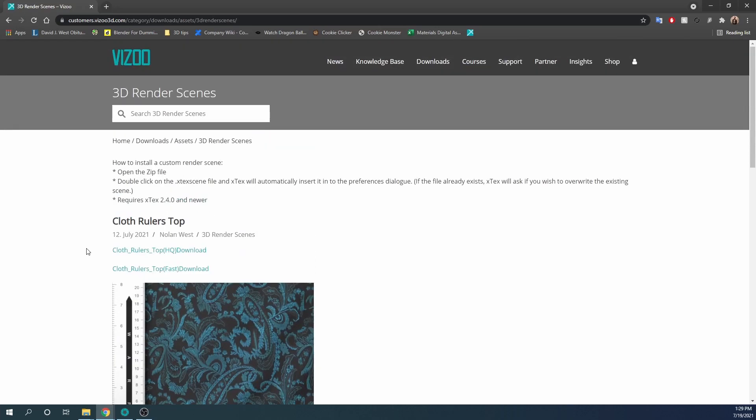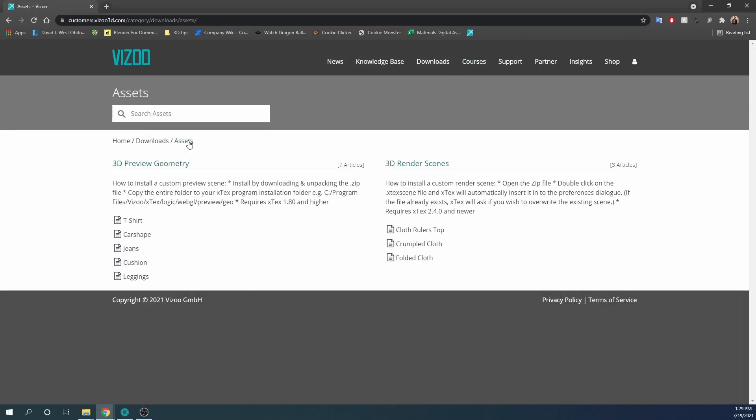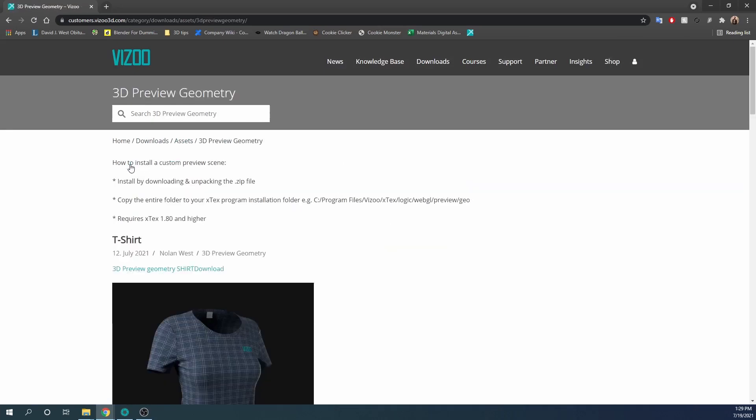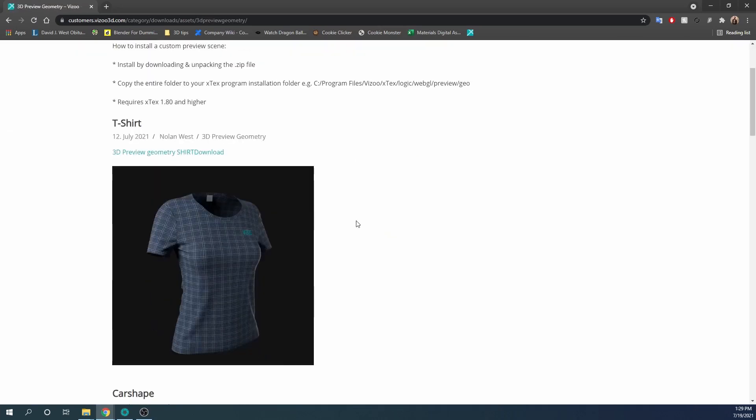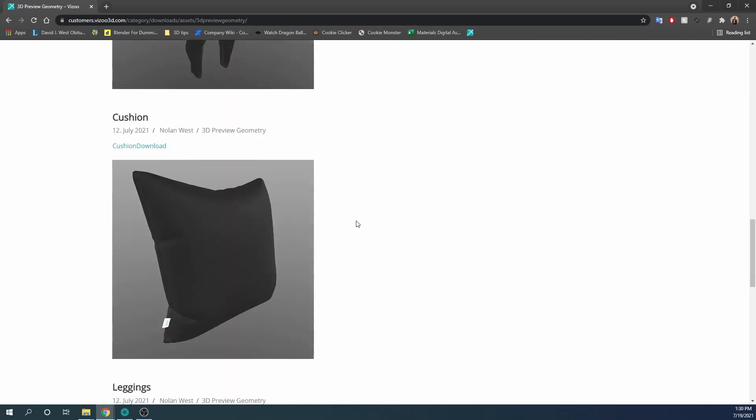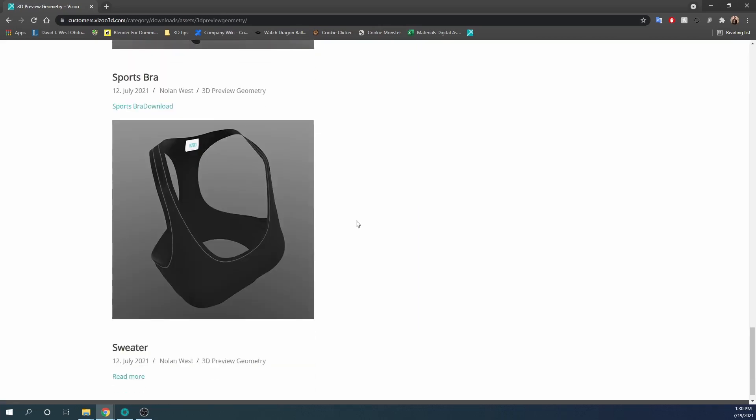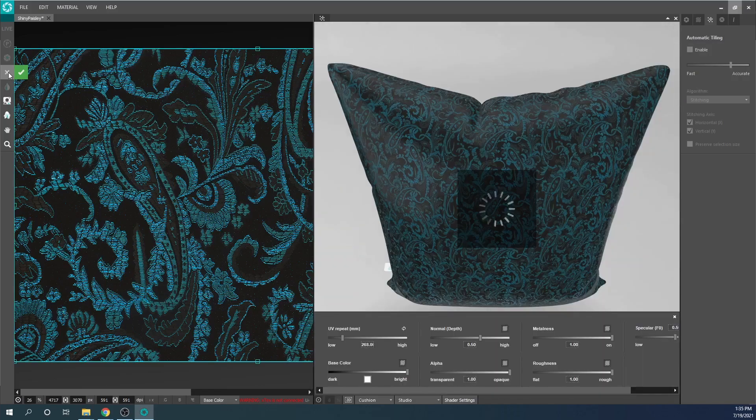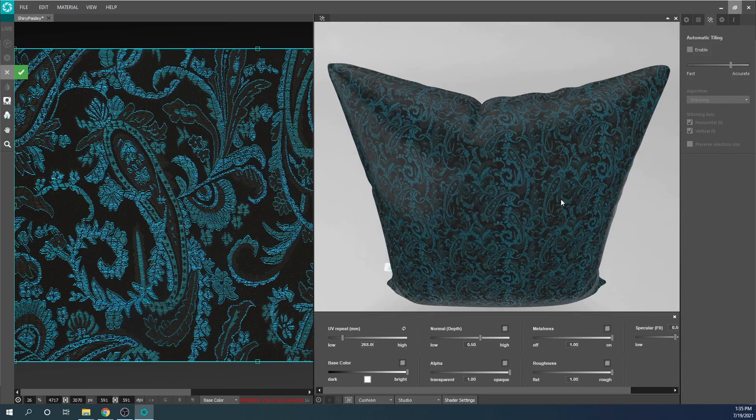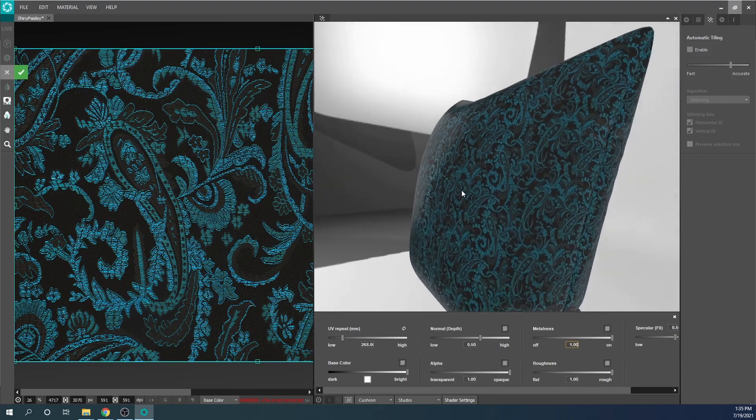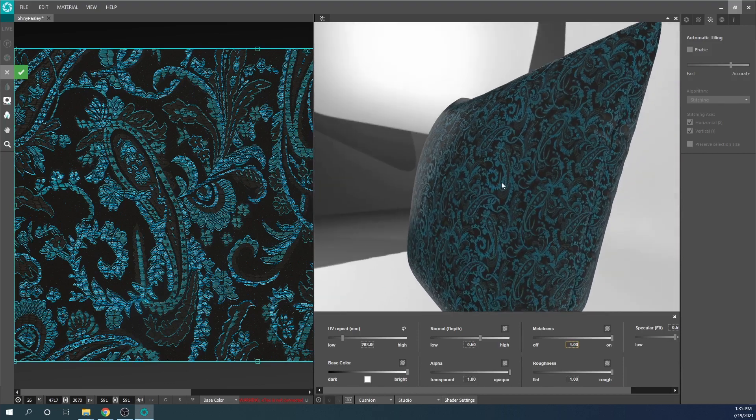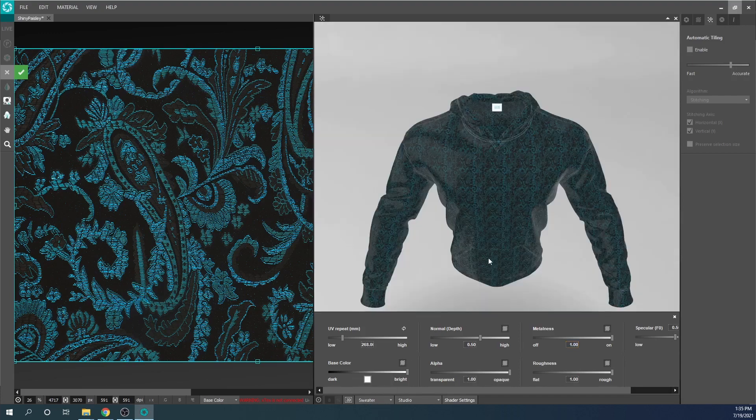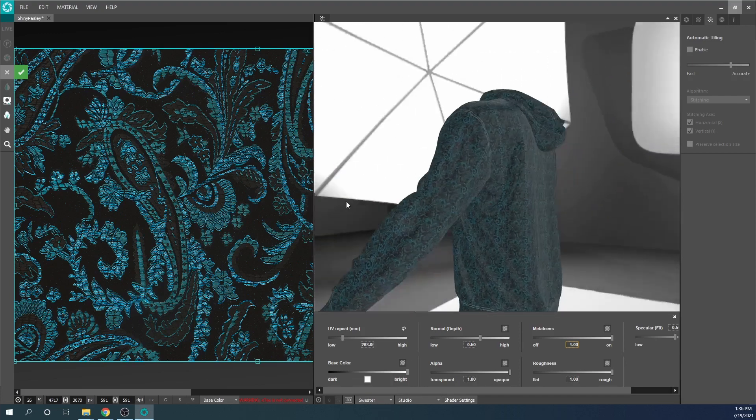Continuing from the Downloads section in the customer portal, new geometry options for use with the 3D preview in X-Text have been added along with instructions on how to install them. Here we can see the new Hoodie and Pillow geometries. These and the other new geometry options allow for better visualization of what a fabric repeat looks like on an object relevant to your industry.